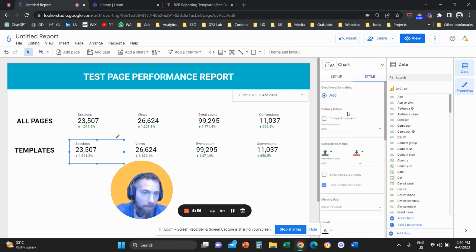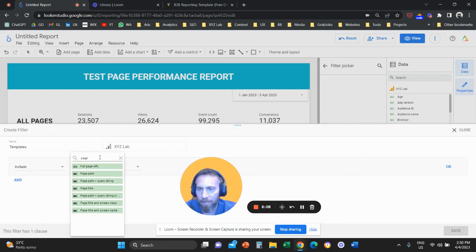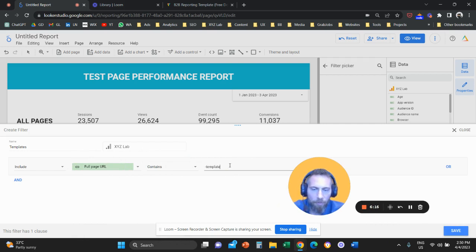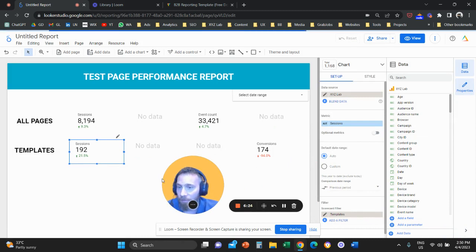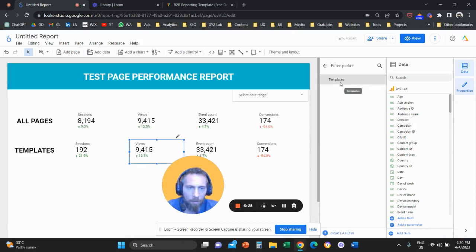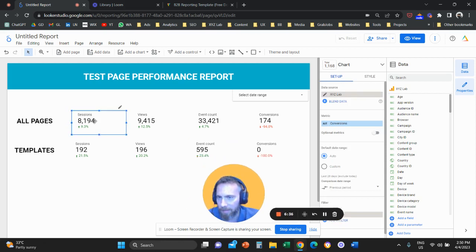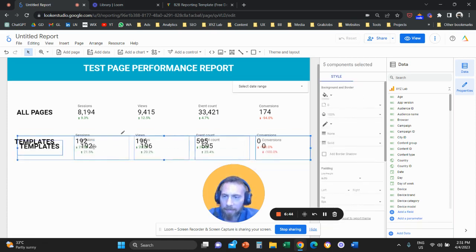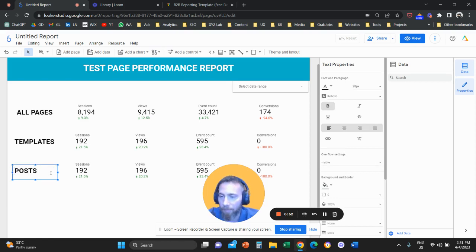I'm going to label this set of scorecards as relevant to Templates. Click on one of the scorecards, go to the Setup column, scroll down, and click on Filter. Name this filter 'Templates' and set it so the Full Page URL contains 'template' — we don't need the full URL since it uses 'contains.' This filter narrows down performance only to template pages. Apply this filter to all of the scorecards in that row.